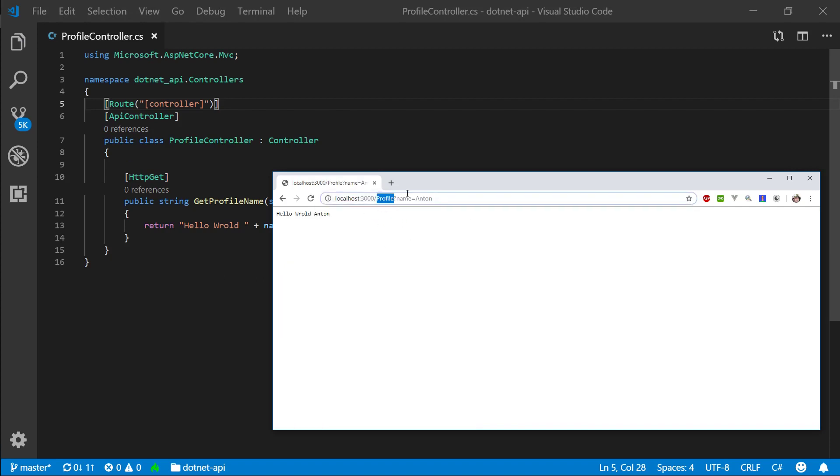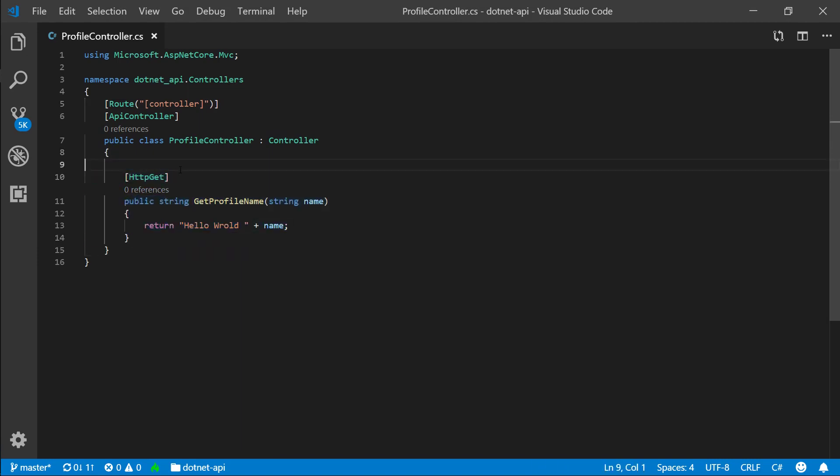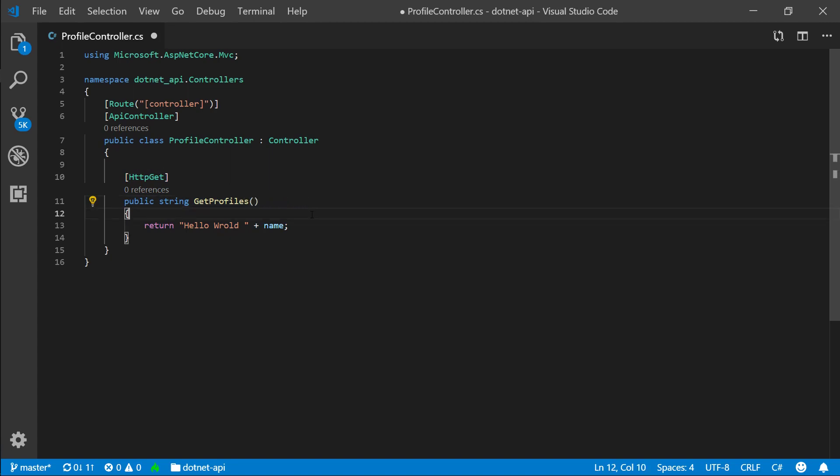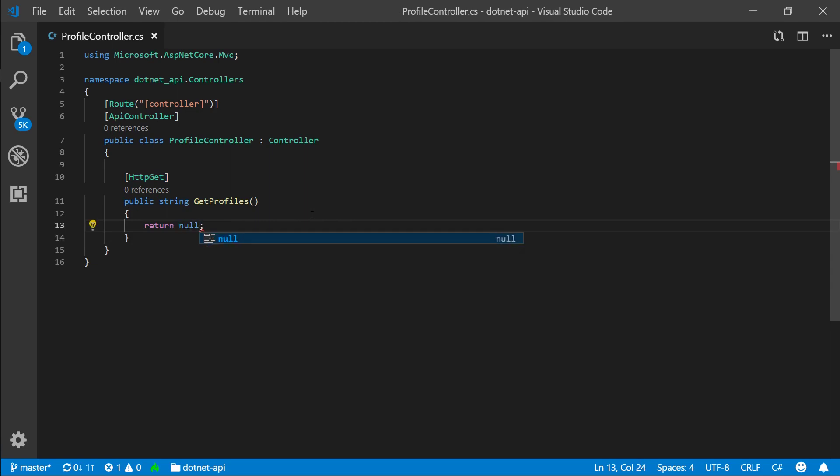So slash profile, we want to be able to get profiles. So following a REST API convention, let's do something like get profiles.